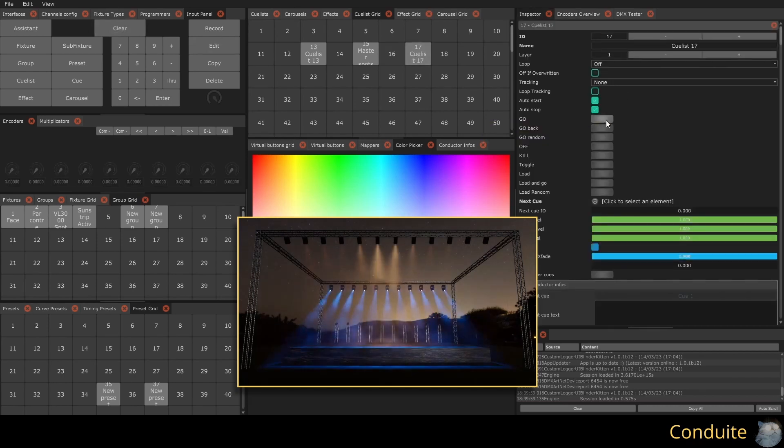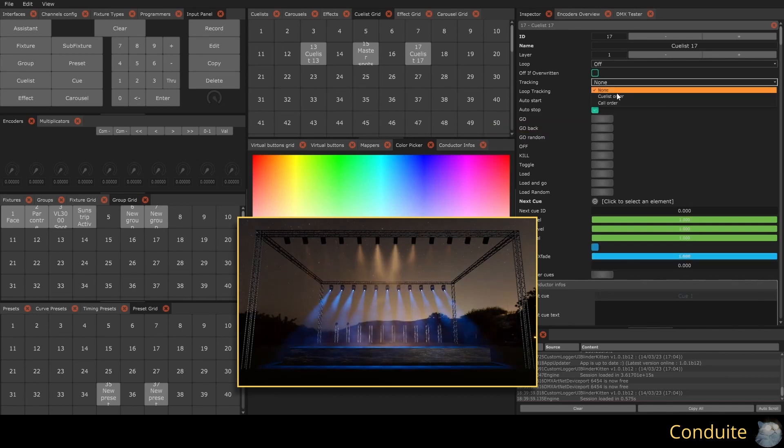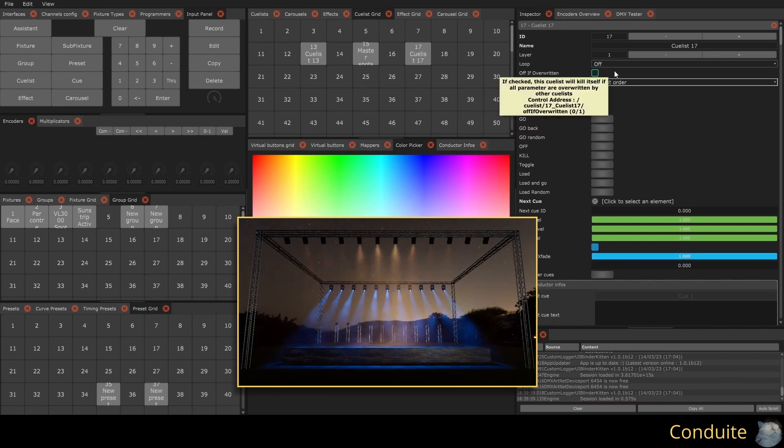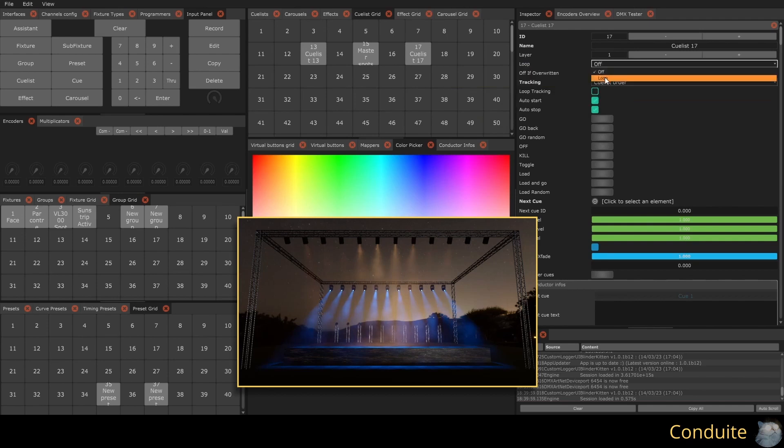Since my QList is a conductor, I choose to use its tracking option. I want it to return to its first step when we reach the end, so I activate the loop option.